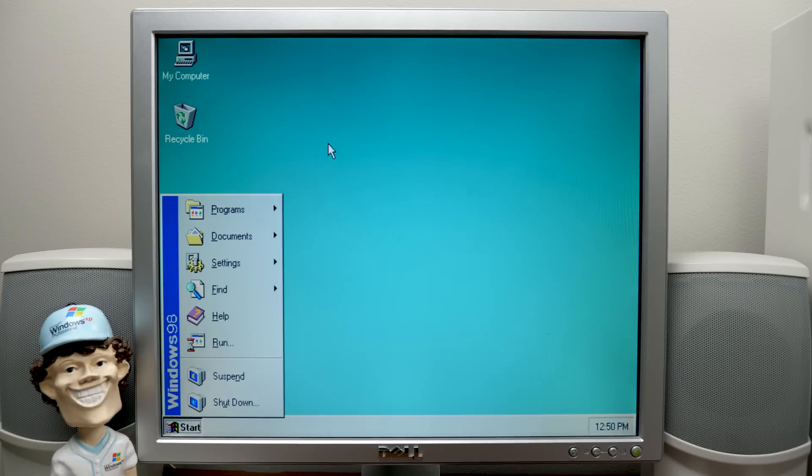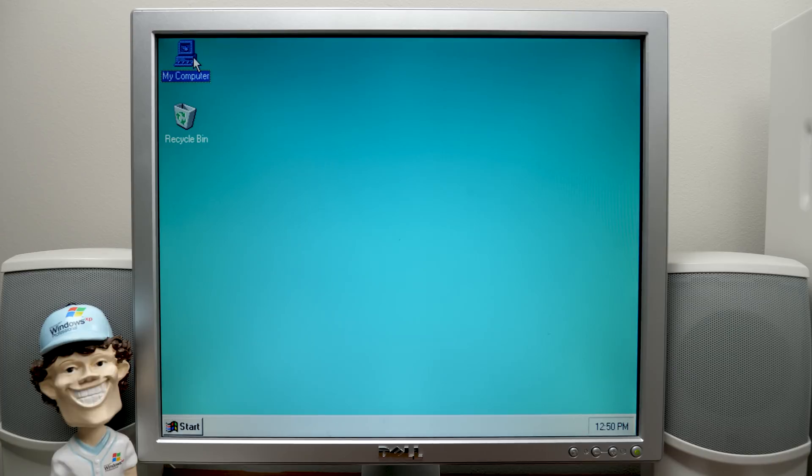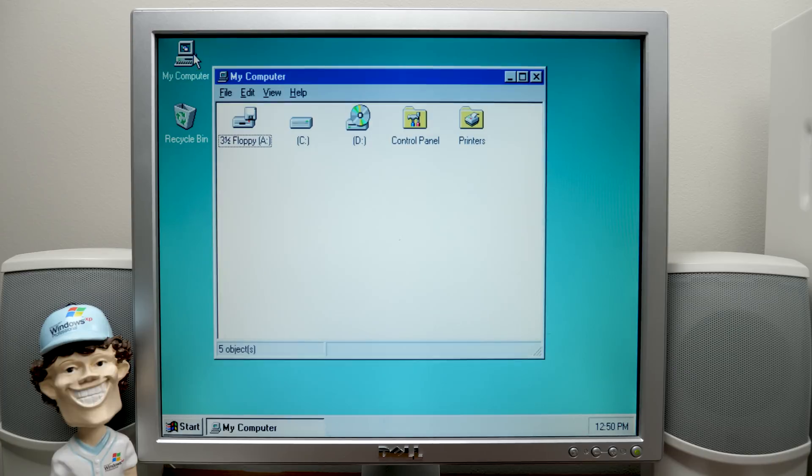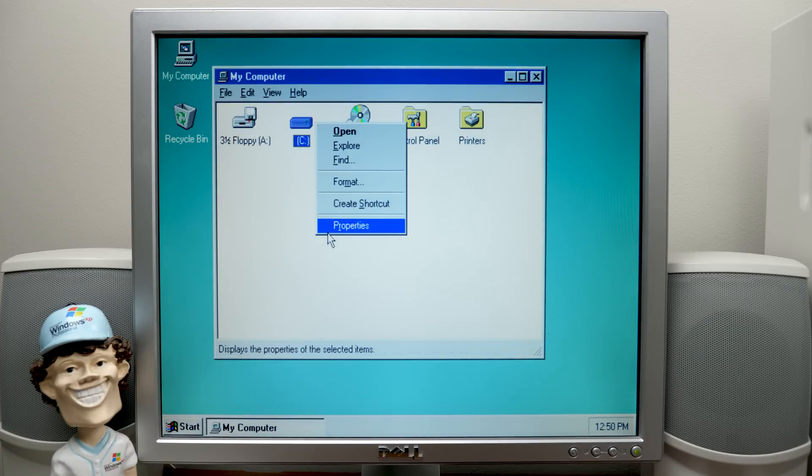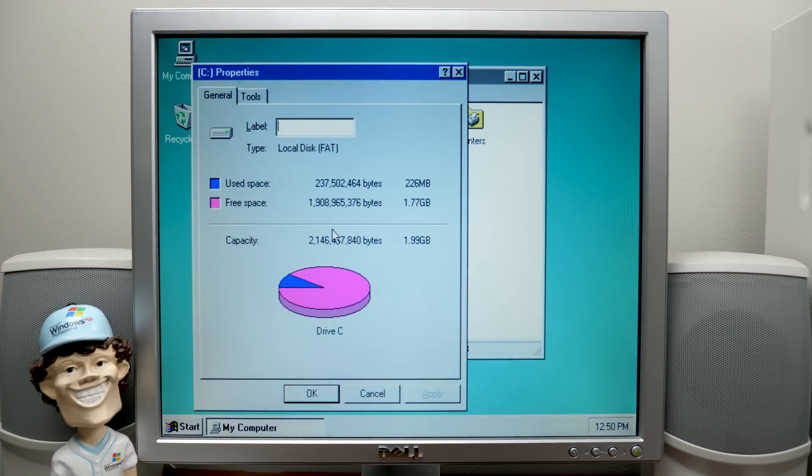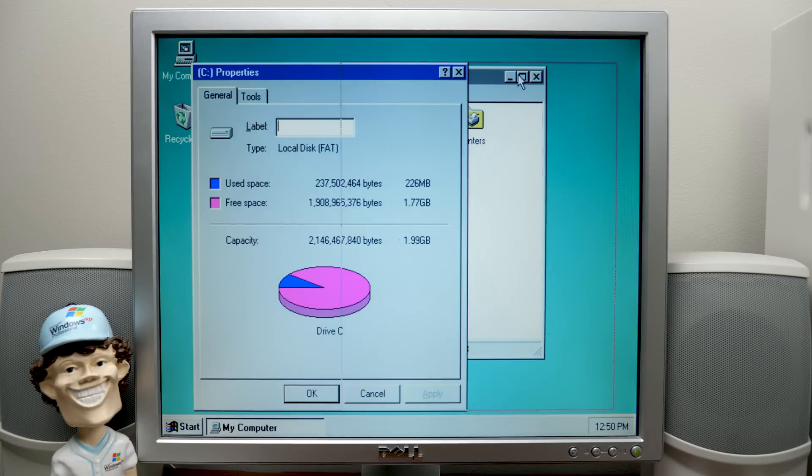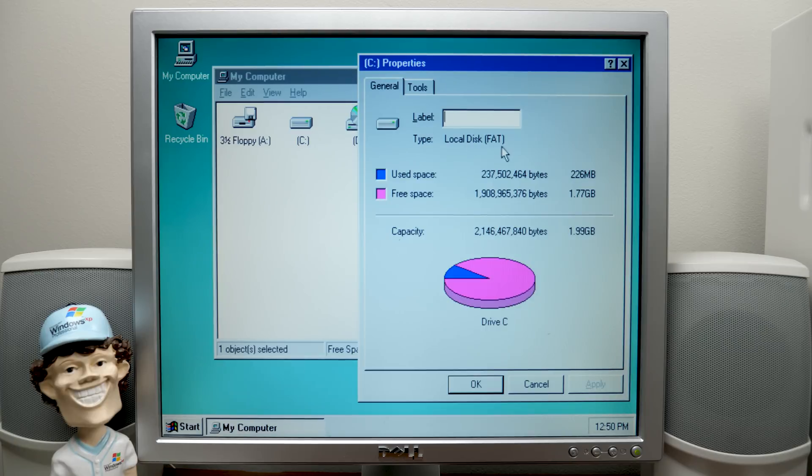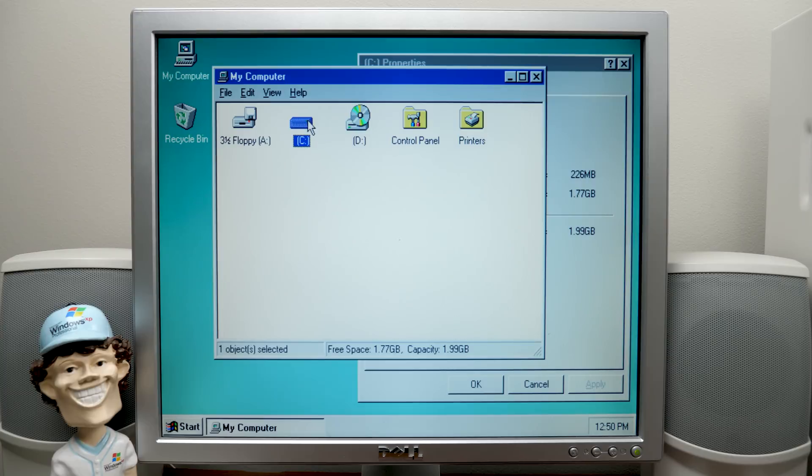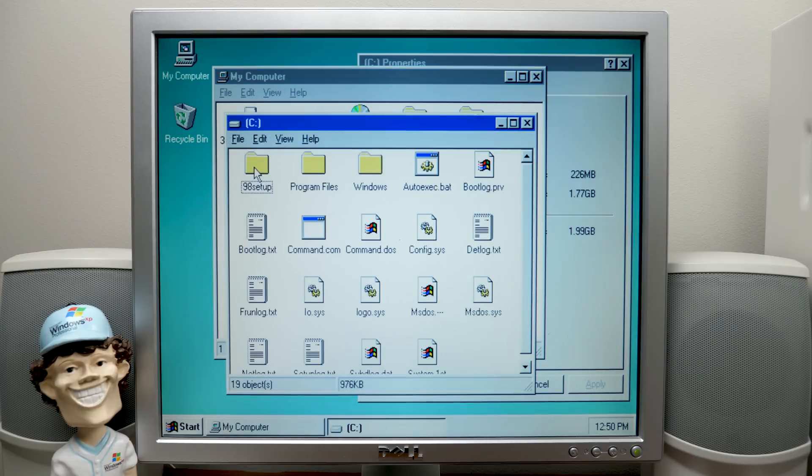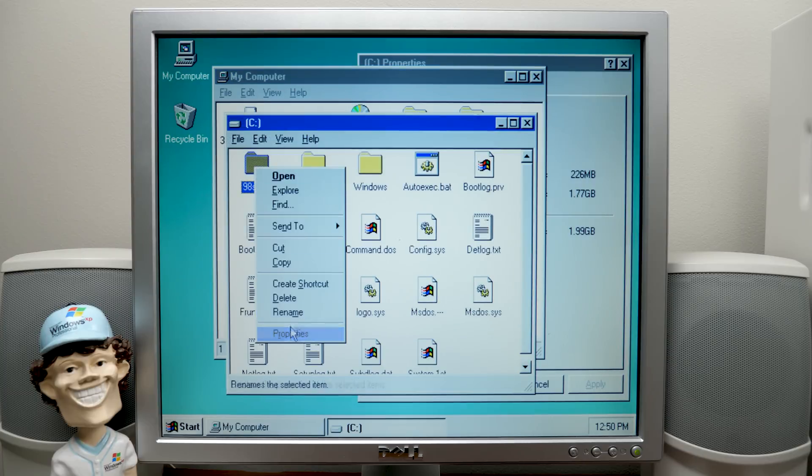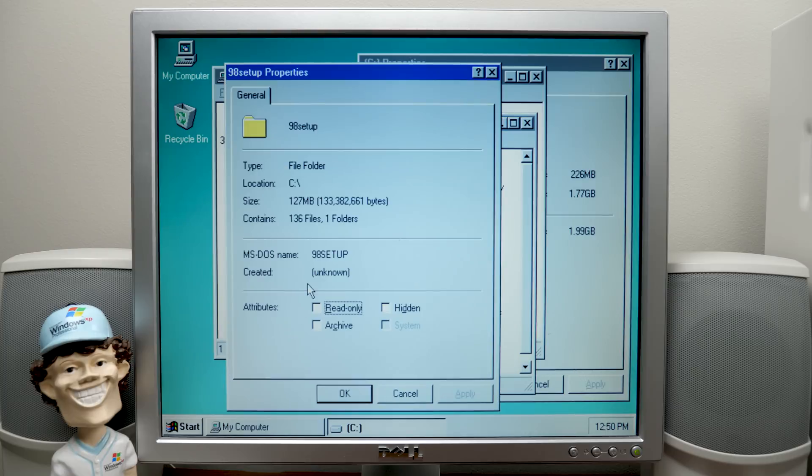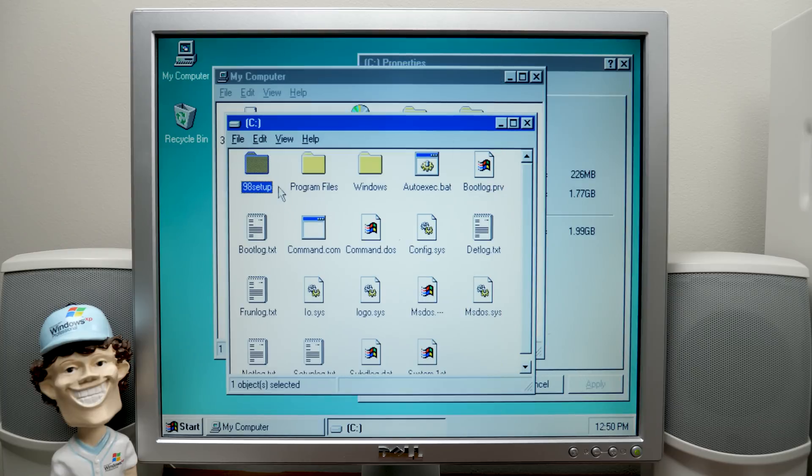I'm sure you guys are interested in seeing the hard disk space situation. So we go to my computer here and we'll go to Properties. Now, right now, it's taken up 226 megabytes of space. Now, I'm sure you're saying, wait a second, that's like a normal Windows 98 installation, of course, depending on what components that you select. So why on earth is it using up all this space?